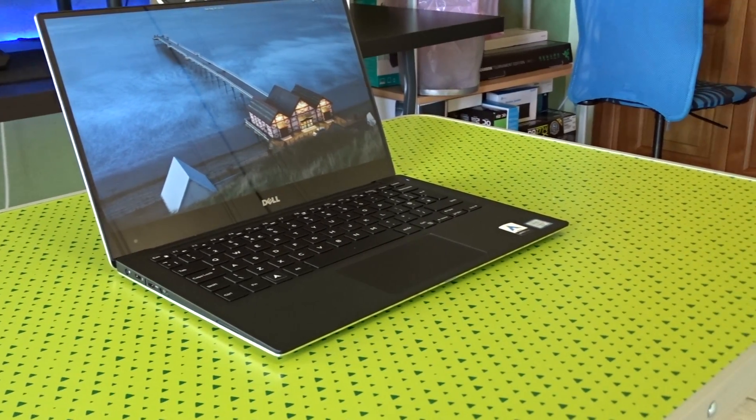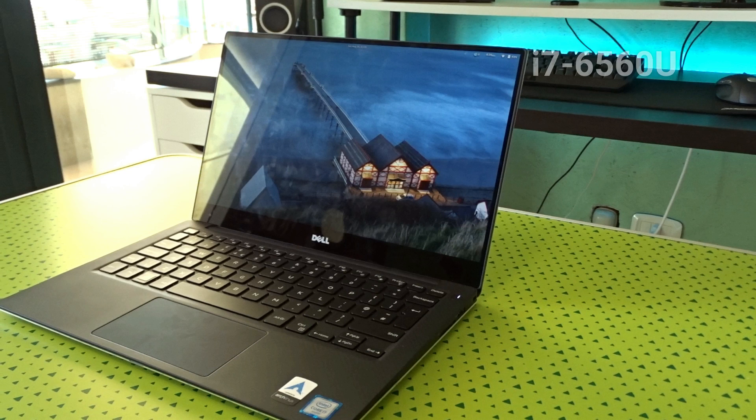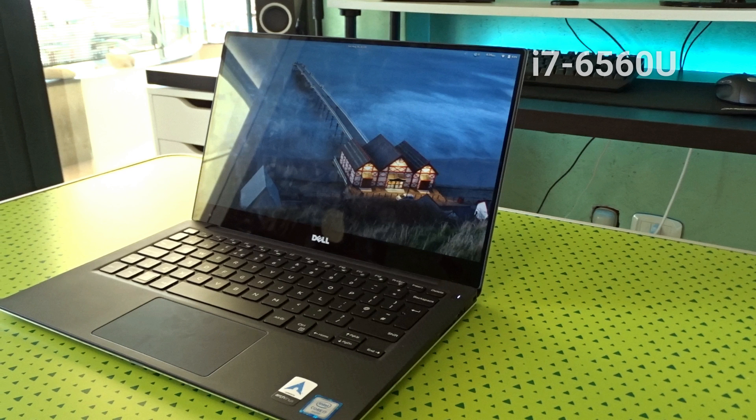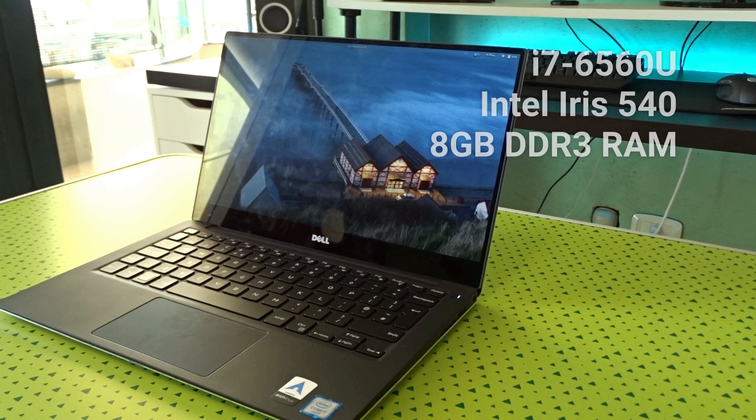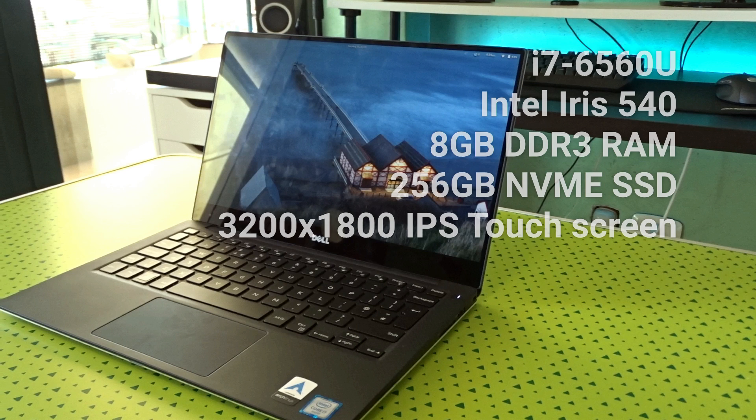Let's start from the specs. This laptop packs an Intel Core i7-6560U dual-core quad-thread CPU clocked at 3.2GHz, with an Intel Iris 540 GPU. It has 8GB of DDR3 RAM, a 256GB NVMe SSD, and a Quad HD Plus IPS touchscreen with a resolution of 3200x1800. You probably figured it out by yourself, but this thing is a little beast.